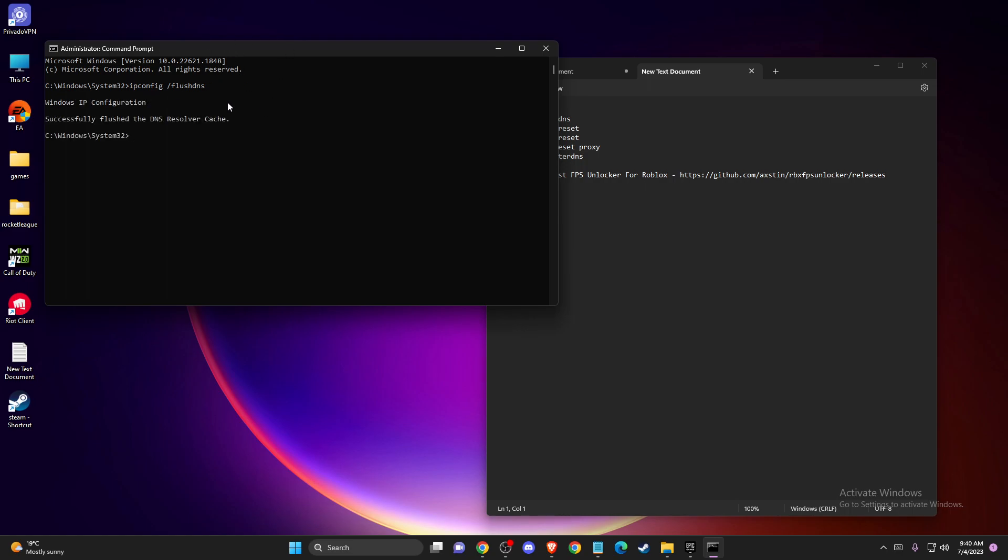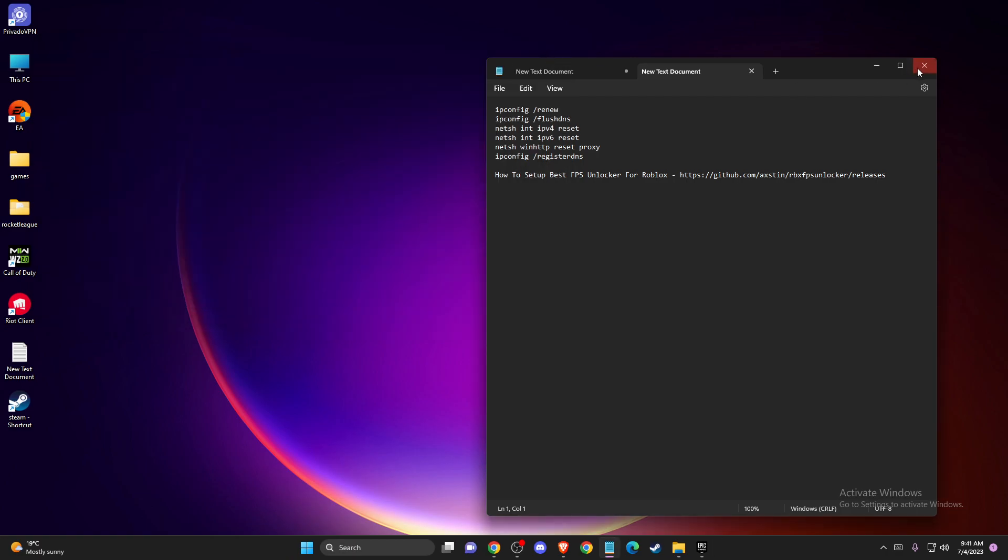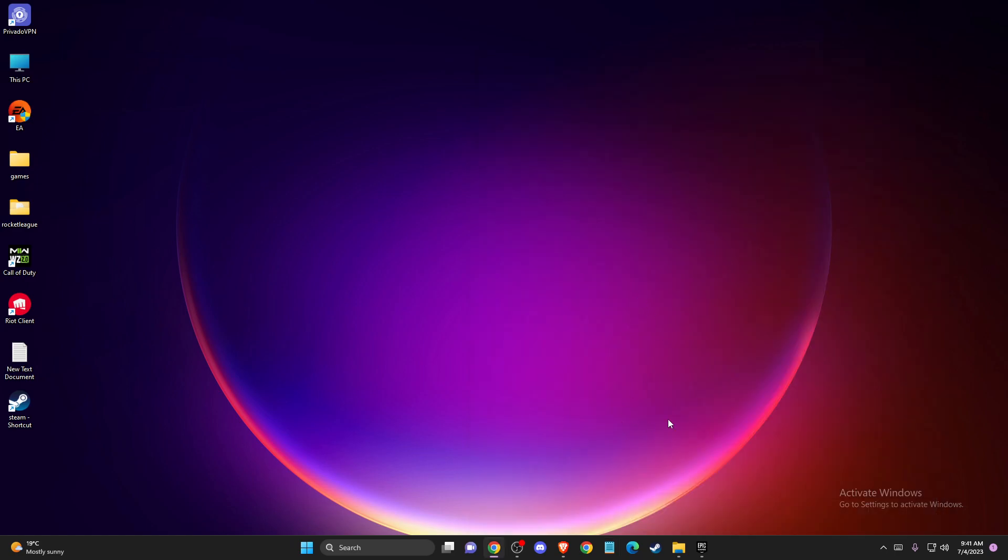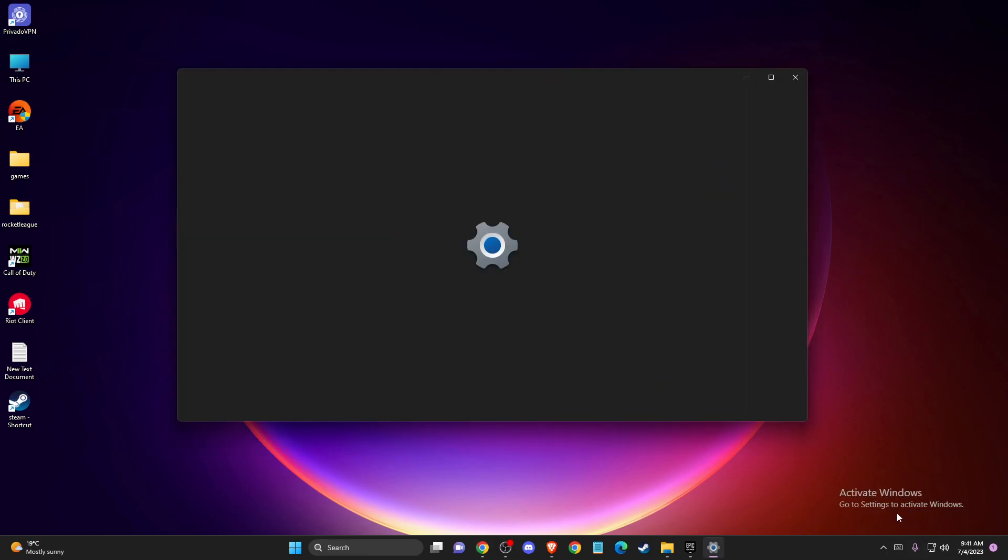And once you do that, restart your computer and then you need to look if the problem persists or not. And if the problem persists, then what you need to do is find your network icon on the system tray on the bottom right corner, right-click on it, and go to Network and Internet Settings.